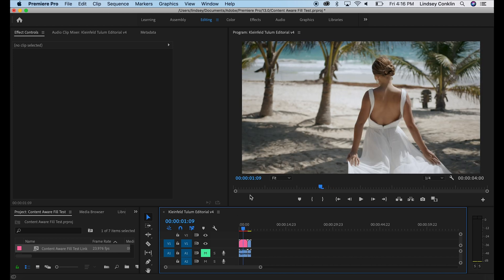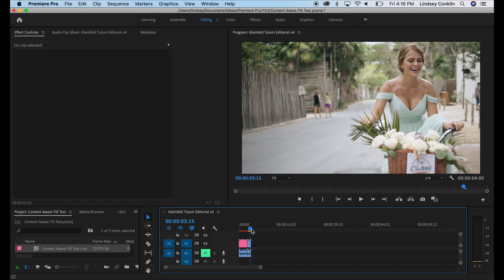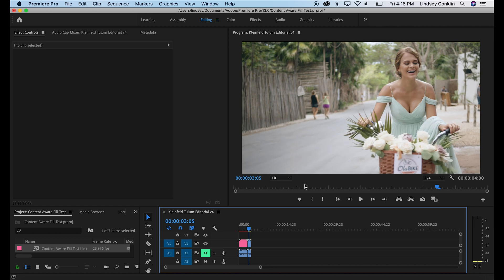So now you might be thinking, well that was just a flag, that's easy, pretty basic background. Not much going on back there. What about people? Can After Effects get rid of these people on a more complex, I would say, background? Let's find out.